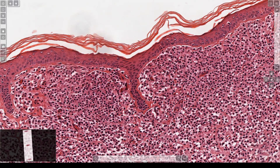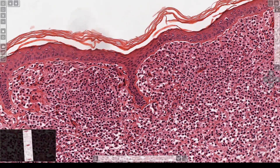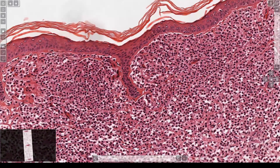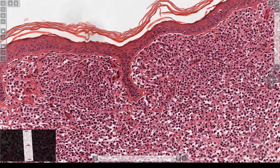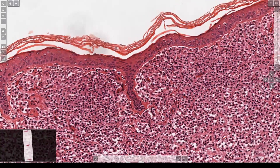Additional stains for mast cells include Giemsa stain, toluidine blue — which is more or less a variation of those — and mast cell tryptase will also stain these cells.